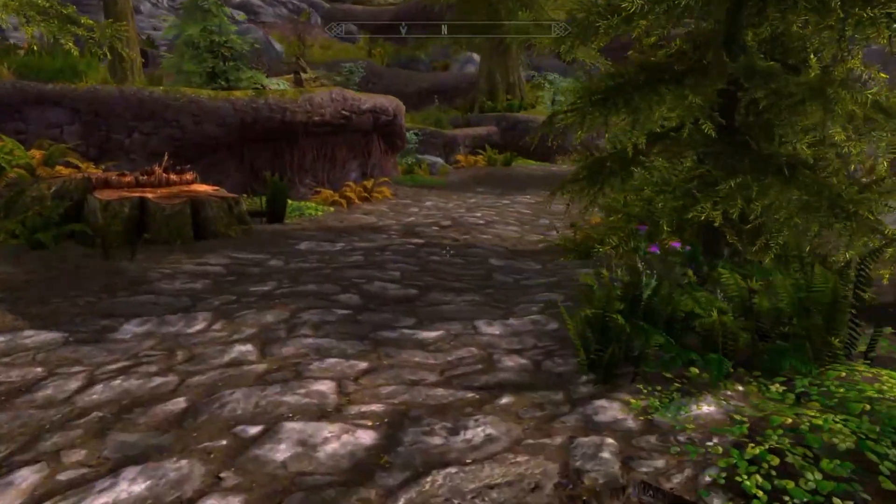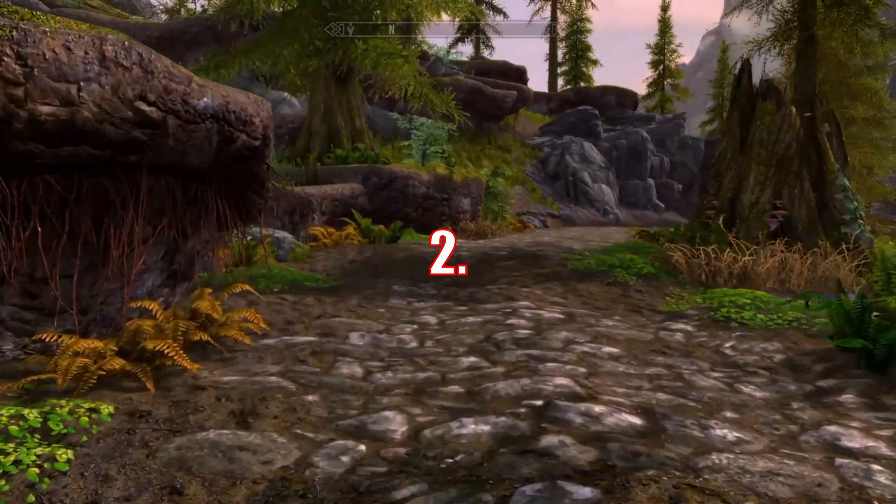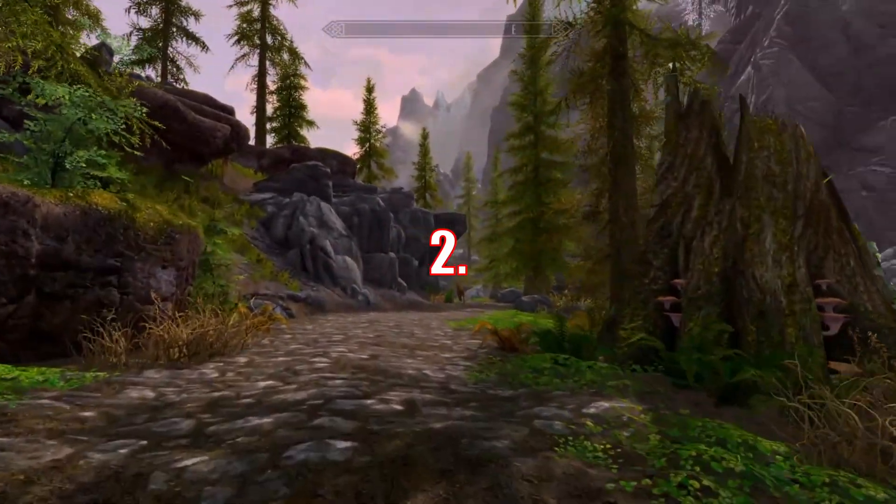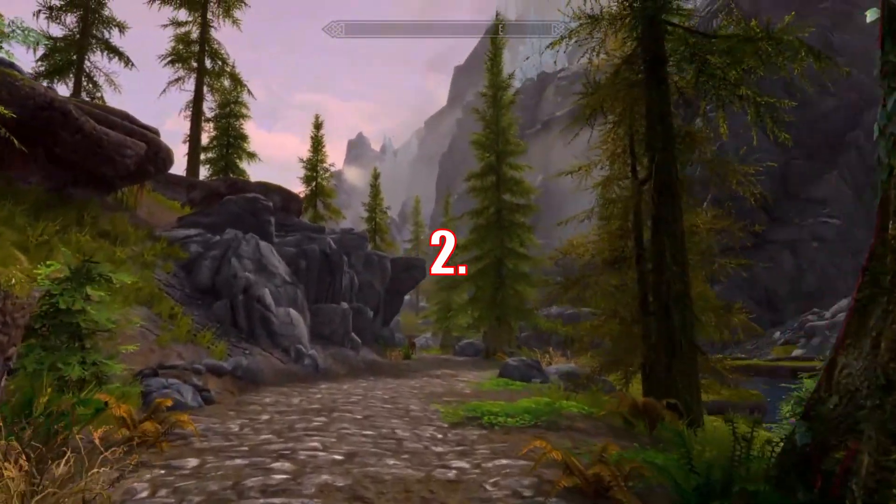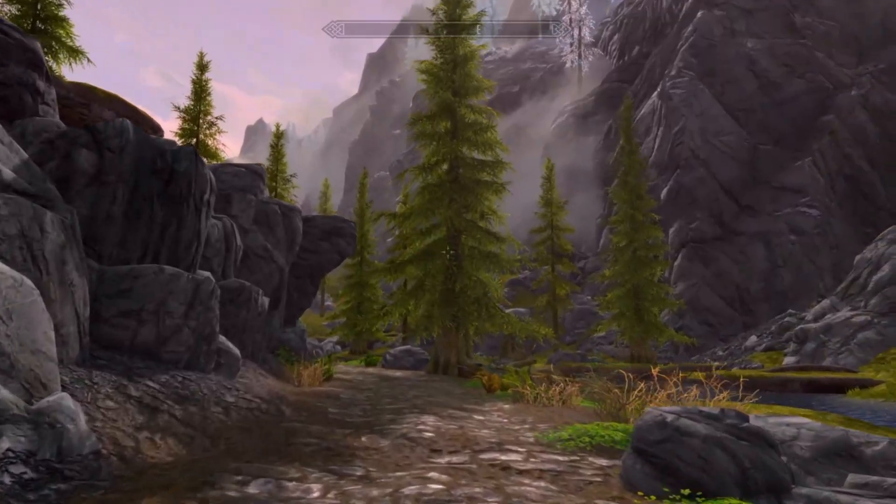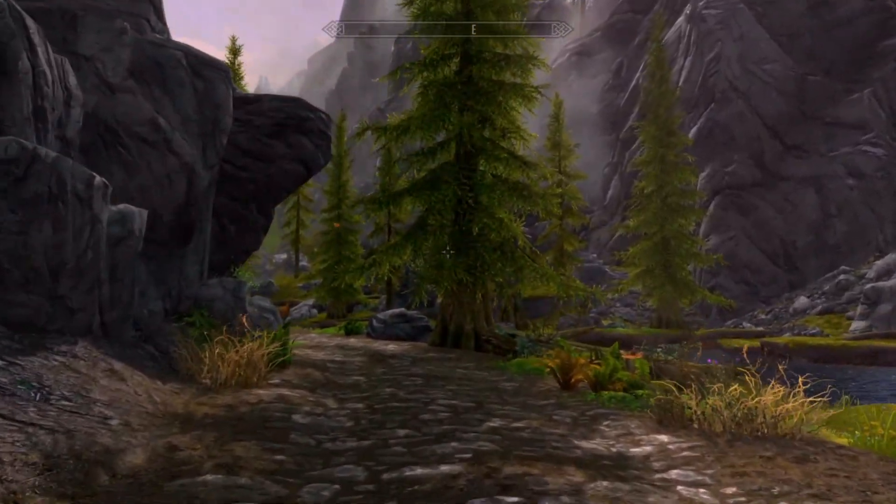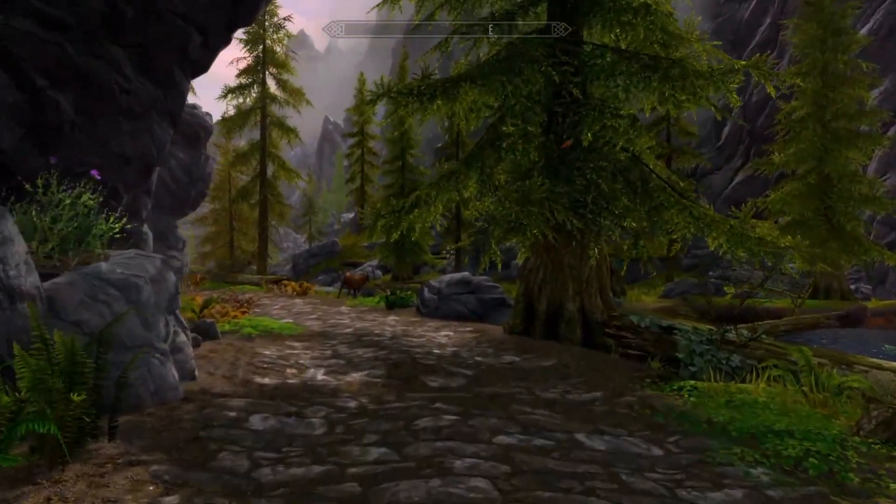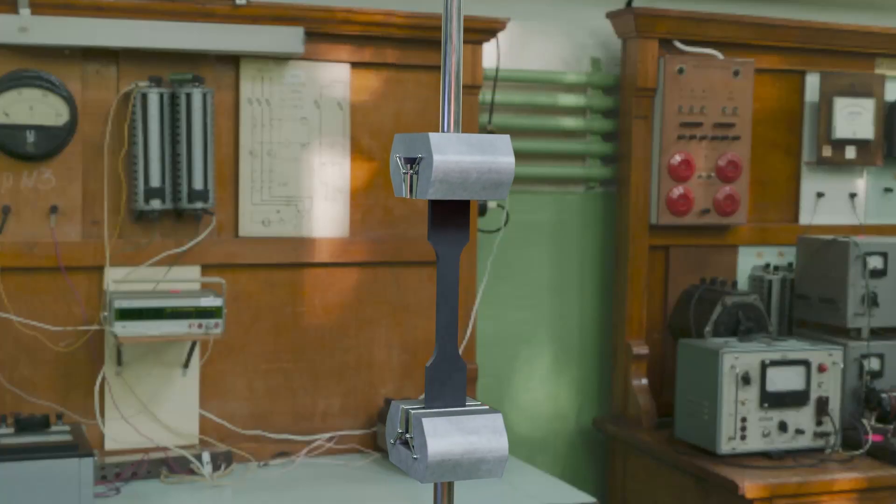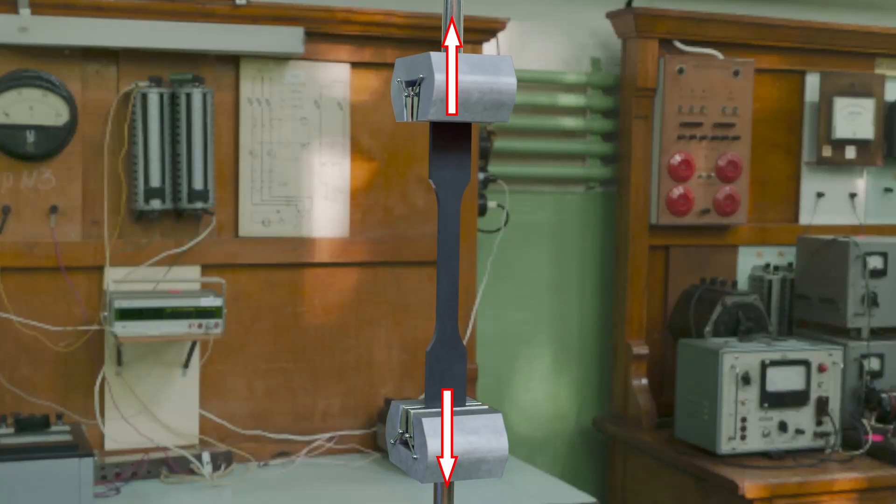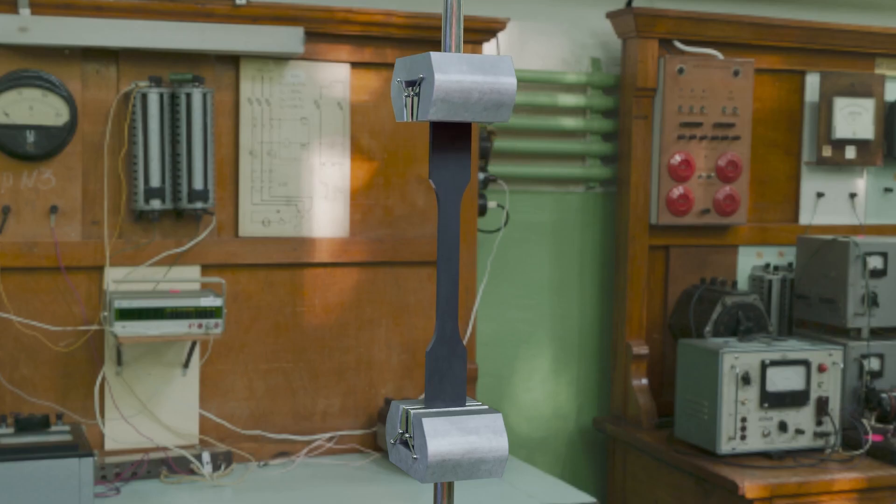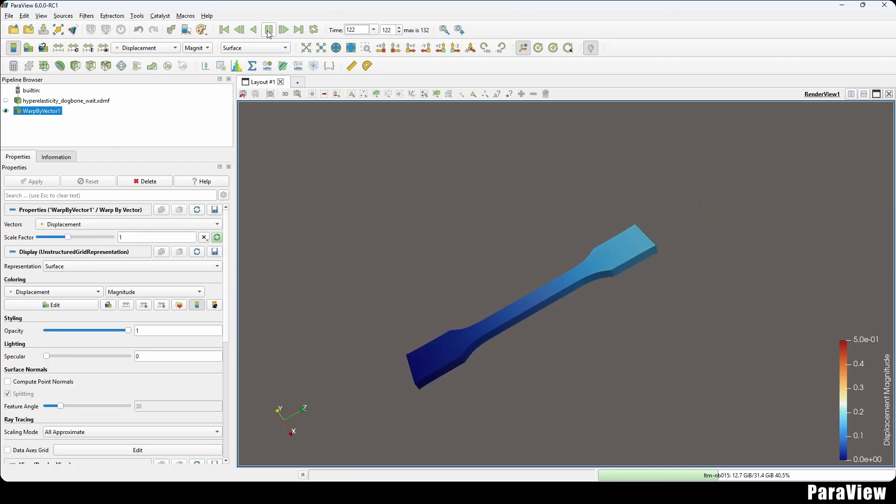The second reason why people working on simulations wouldn't be satisfied with the animation is that while animations might look impressive, they don't provide any additional information about the underlying physical process. For example, our animation doesn't tell us the force that is needed to deform the rubber, and it doesn't tell us how stresses are distributed in the rubber.